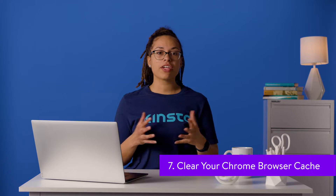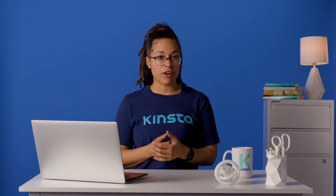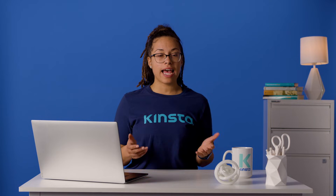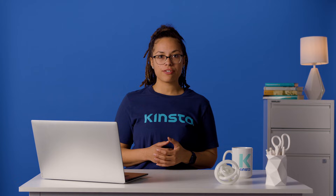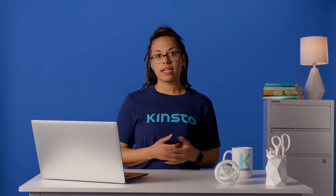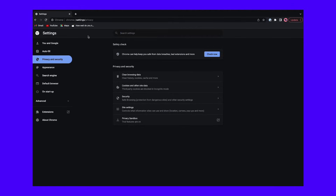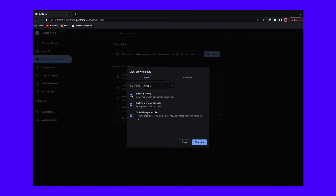In addition to clearing your DNS cache, you should also clear your Chrome browser cache. To speed up browsing, Chrome stores some of a website's static files in a local cache. If something becomes corrupted in this cache, it can trigger errors such as the connection closed error message. To clear the Chrome browser cache, enter the following address in your Chrome browser bar, then click the clear browsing data option. In the popup, you can choose what data to clear. Select 'all time' as the time range, then select cached images and files to clear the browser cache. Finally, click clear data.